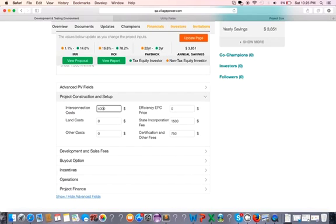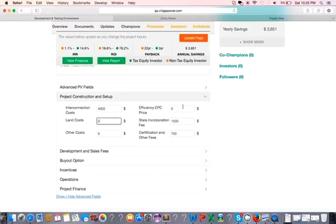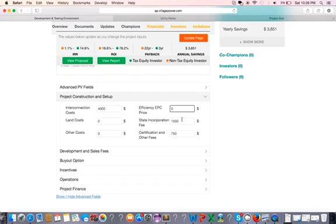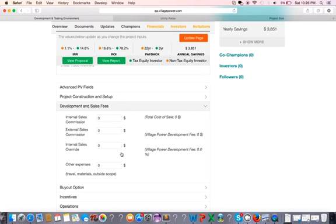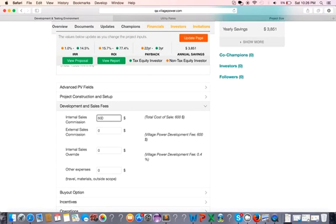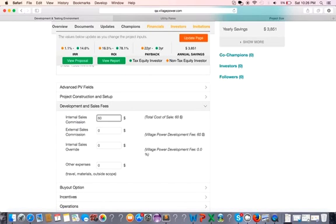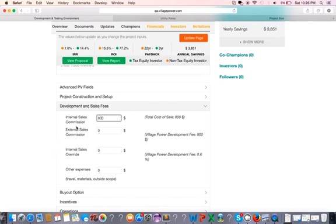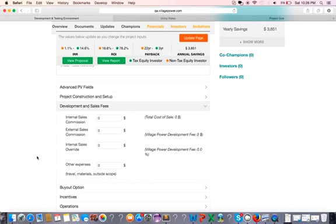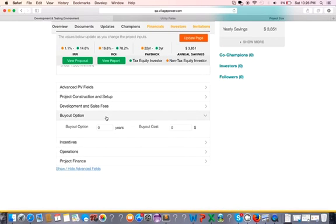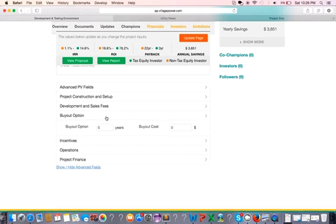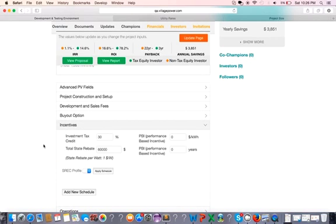You also have the interconnection costs, the land costs. I also have the efficiency EPC price, and that's actually anything that we have added to the system to improve its kWh. You also have the development and sales fees. And as you change those, you can see that the returns are changing at the top.